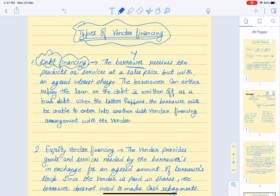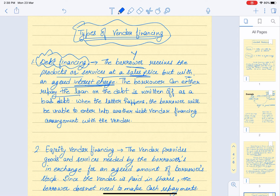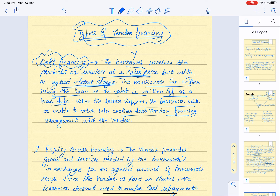Under debt financing, the borrower receives the product or services at a sales price with an agreed interest charge. The borrower has two options: either repay the loan, or the debt is written off as a bad debt. However, if the debt is written off, the borrower will be unable to enter into another debt vendor financing arrangement with that vendor in the future.